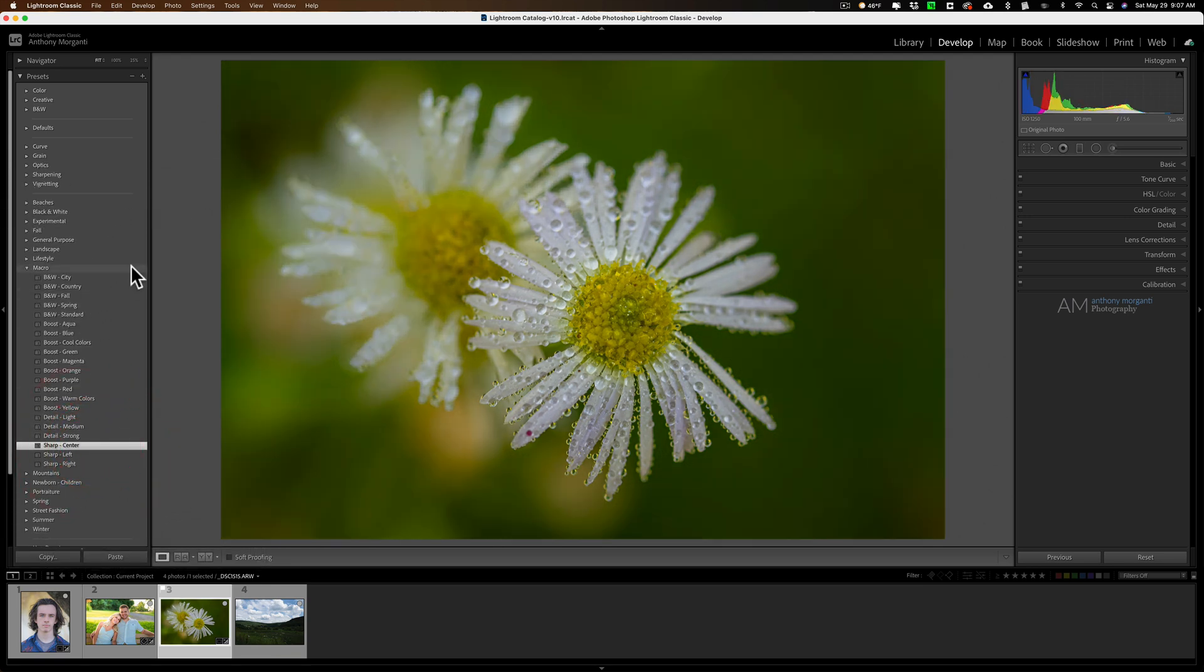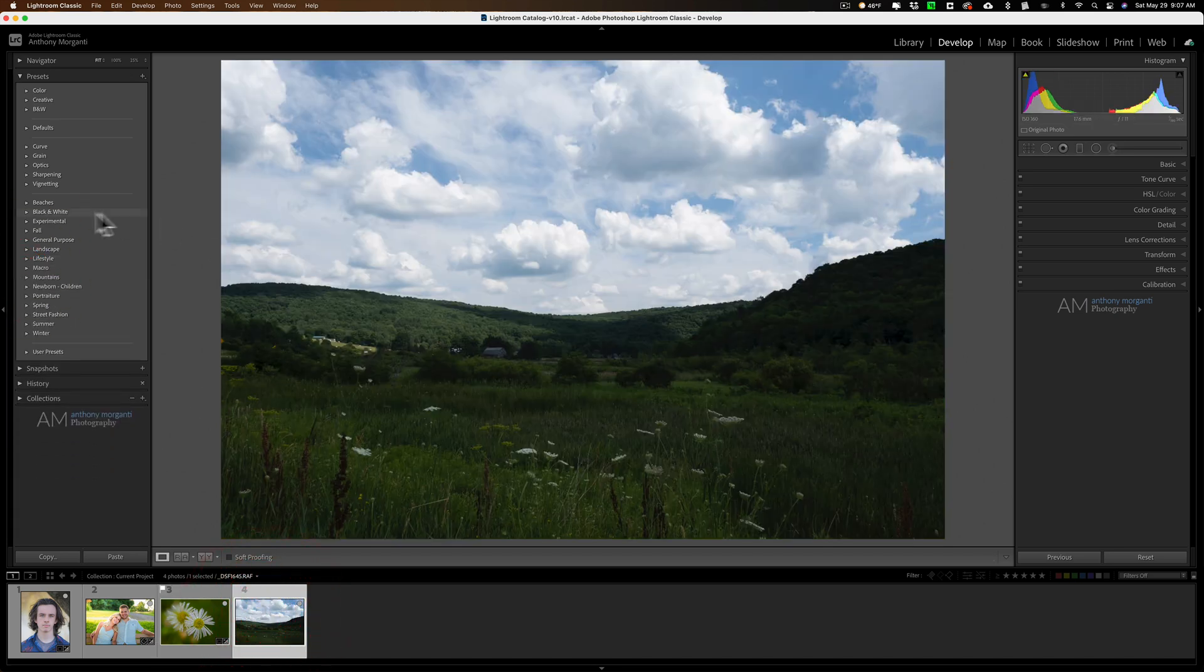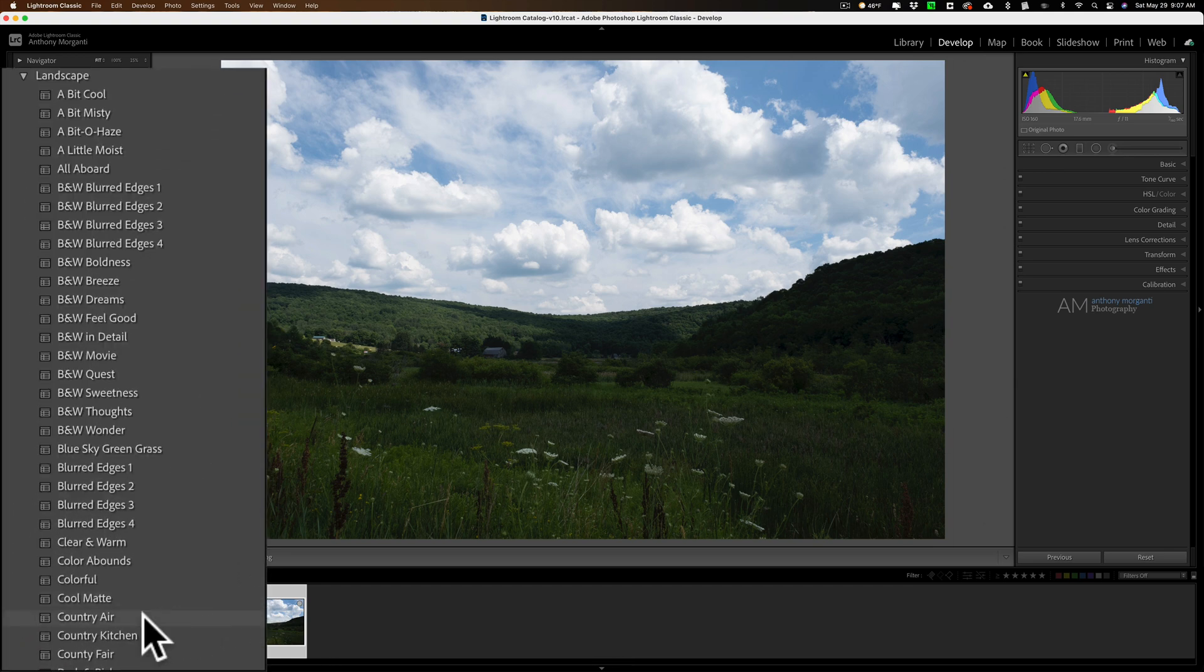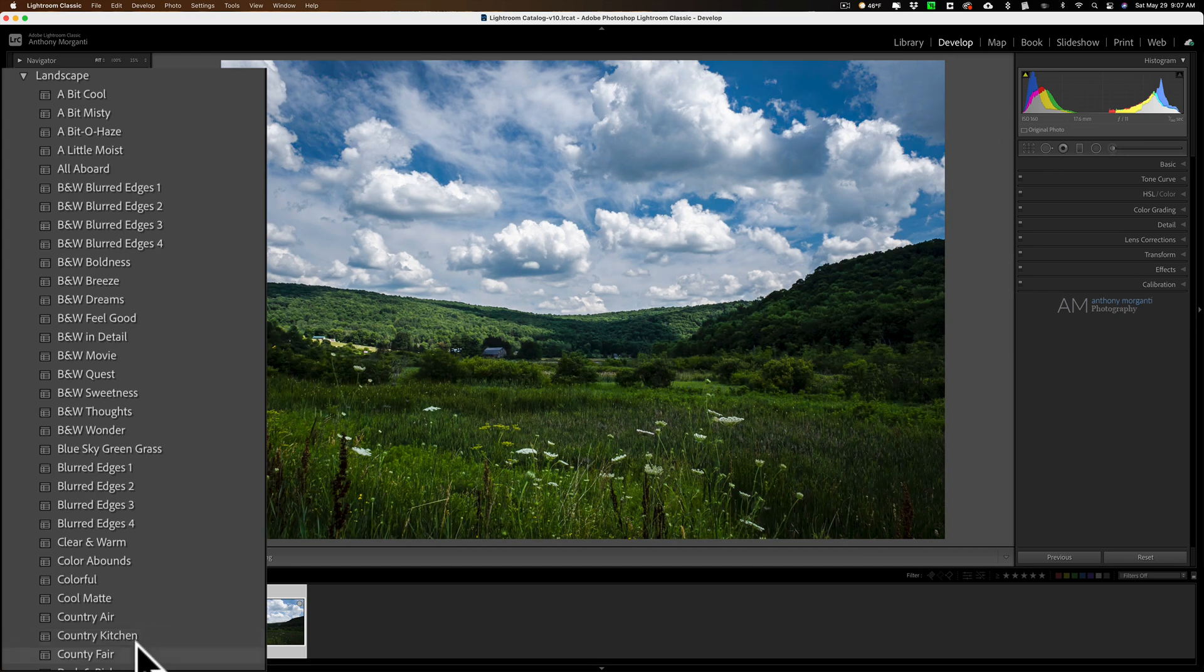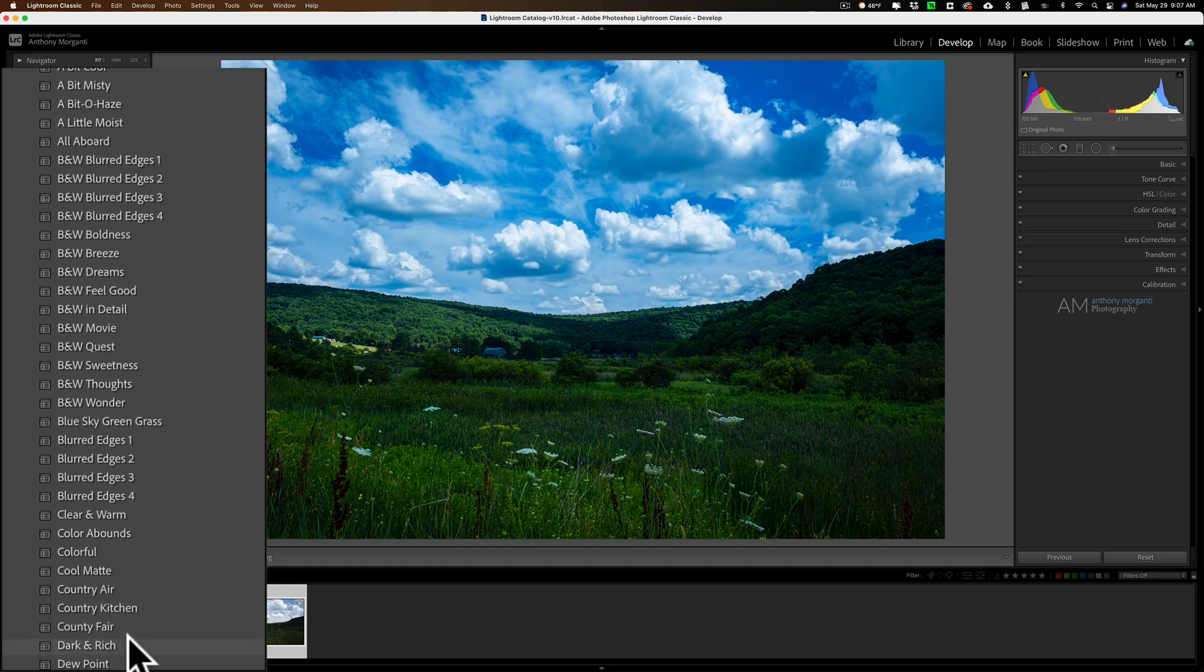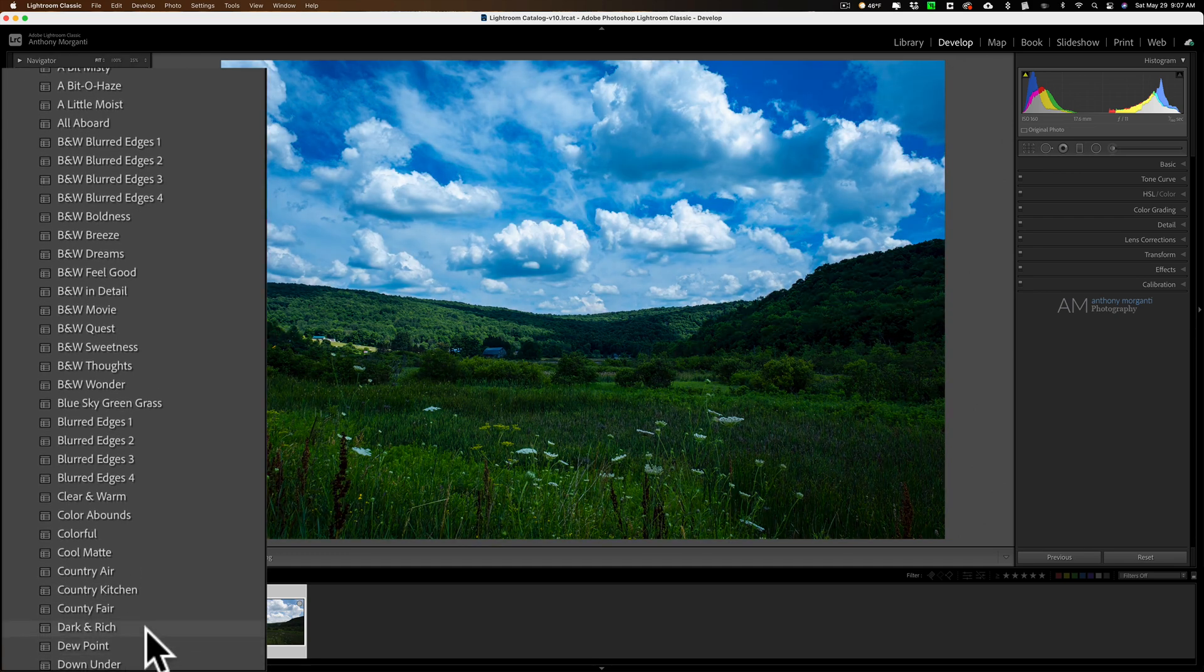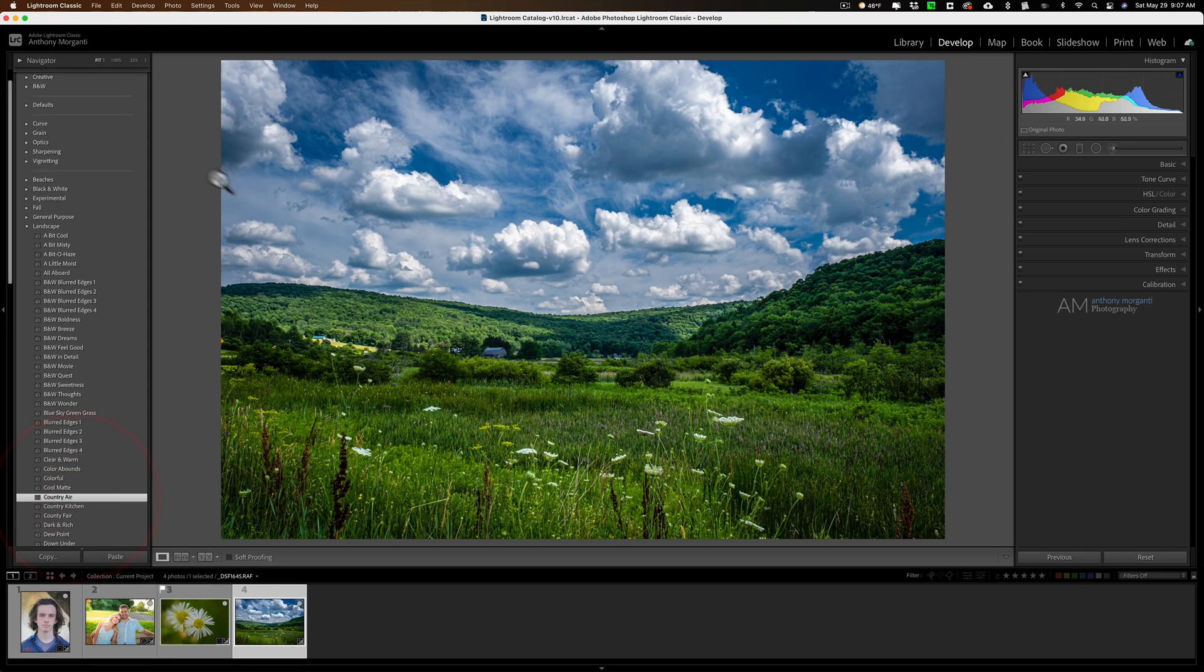So a lot of different macro possibilities there. And let's just go to a straight landscape shot just to do a couple here. Let's go to country air, country kitchen, country fair, a bunch right in a row, dark and rich, dew point. So a lot of different examples here. I kind of like country air on that one. So that's how you install them in Lightroom Classic.